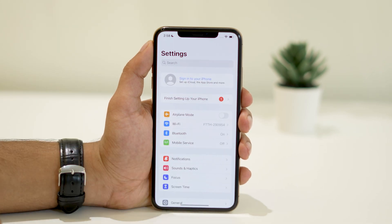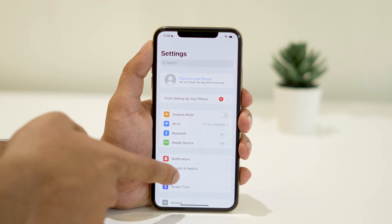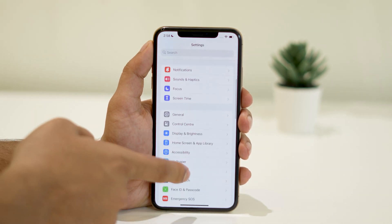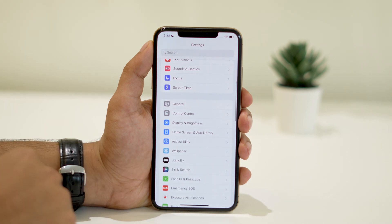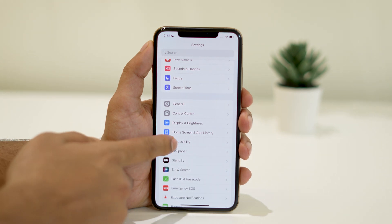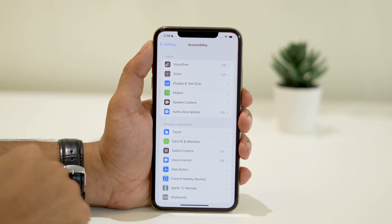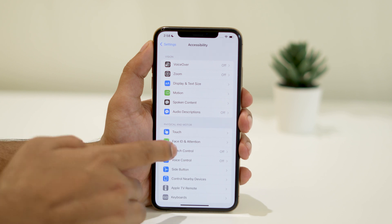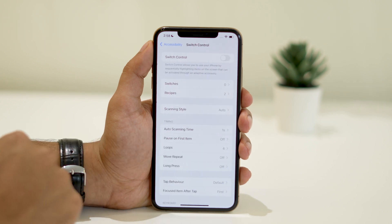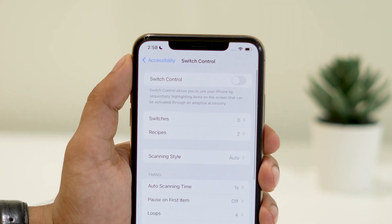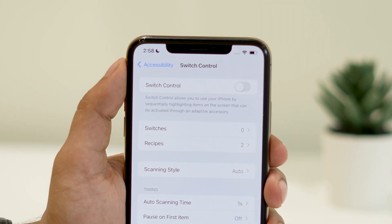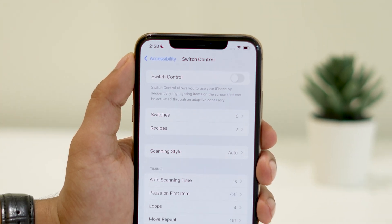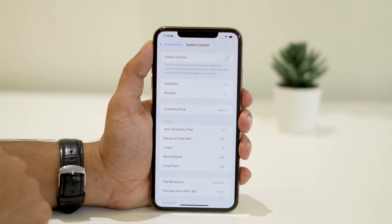First, go to your iPhone settings and scroll down until you see Accessibility. Tap on it. Then navigate to Switch Control and click on it. While Switch Control doesn't necessarily need to be enabled, we need to set up a new switch.